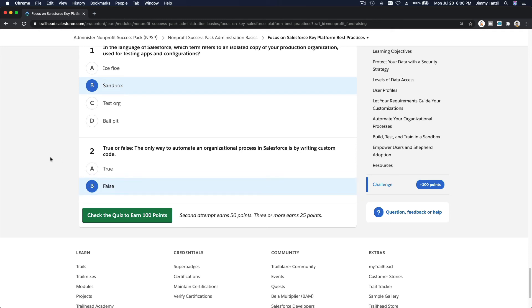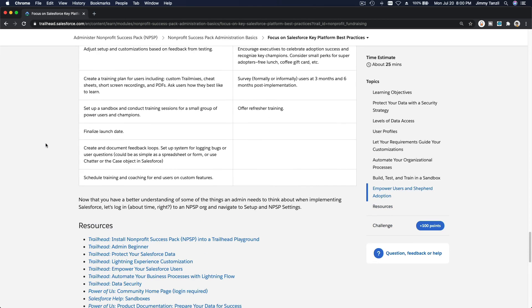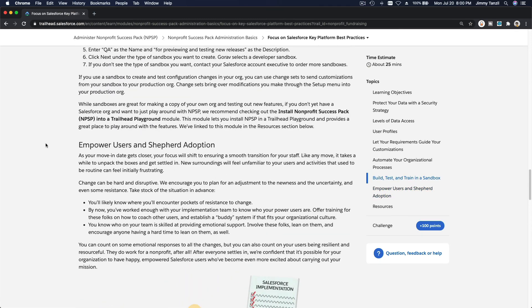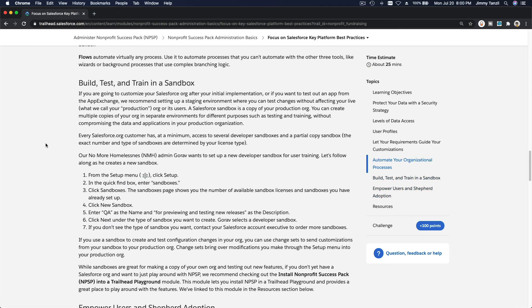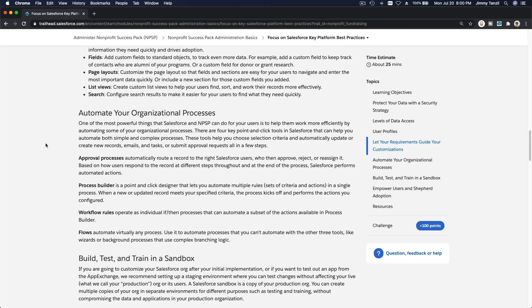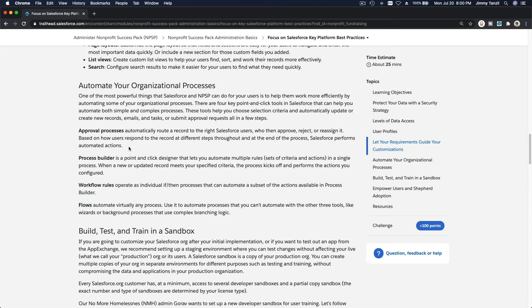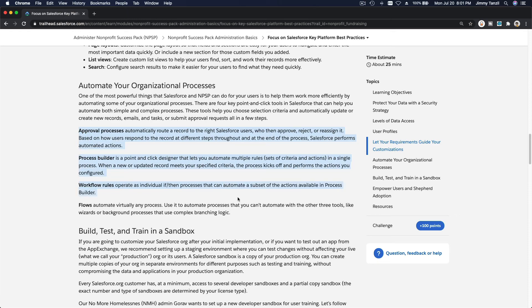True or false: the only way to automate an organizational process in Salesforce is by writing custom code. False. So you don't have to be a programmer or a software developer or a coder to automate things in Salesforce. You can use process builder, approval process, workflow rules, flows.